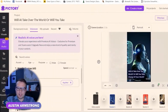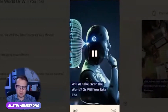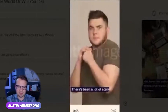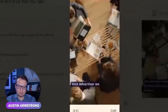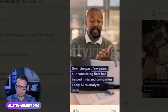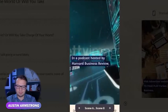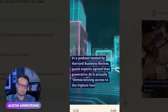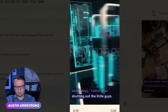Here's the preview of the video we made in about two minutes from a Forbes article. "Will AI take over the world, or will you take charge of your world? There's been a lot of scary talk going around lately. Since then, AI has continued to improve while moving into new realms, some of which we now take for granted. Over the past few years, our consulting firm has helped mid-sized companies apply AI to analyze customer data for targeted marketing. In a podcast hosted by Harvard Business Review, guest experts agreed that generative AI is actually democratizing access to the highest levels of technology rather than shutting out the little guys."